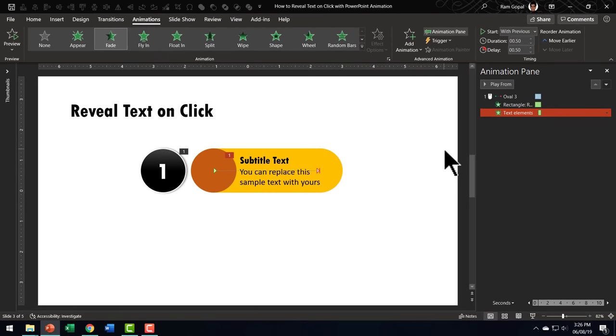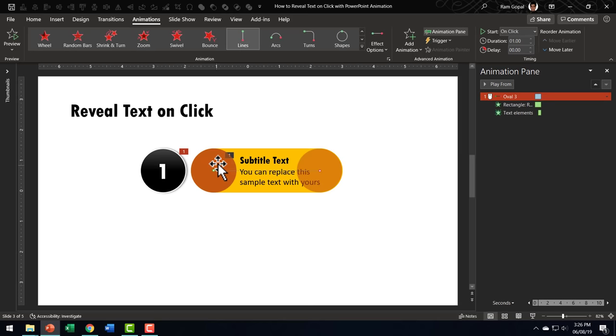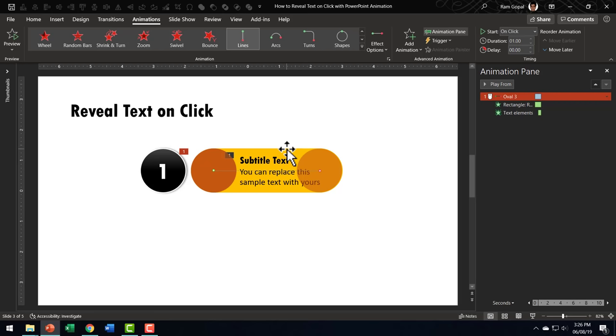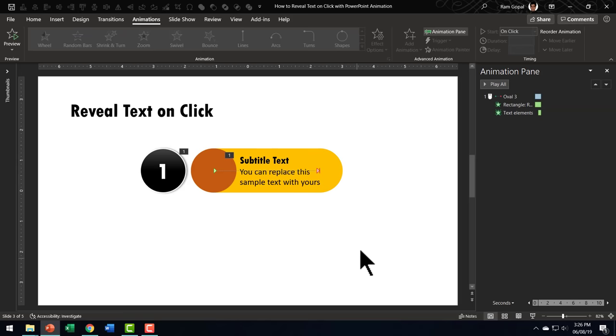We have just three animations. The first animation is where this circle moves from here to here. While this happens you have the rounded rectangle appear and with a delay of 0.5 seconds we have the text element appear.